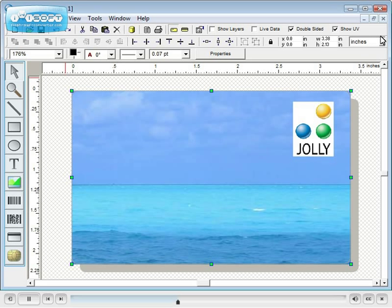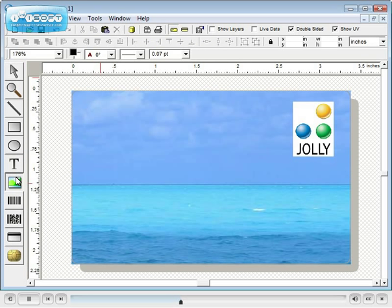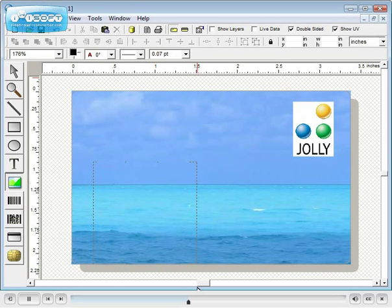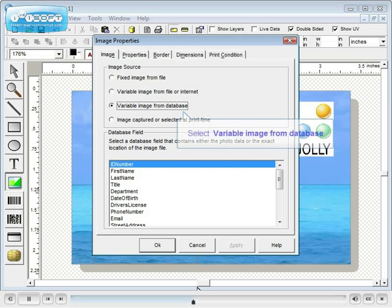Now let's add a variable image from the database. Hold the shift key down while you draw the image area and you will draw a perfect square. Most photo ID cards use square photos or a 5 to 4 height to width ratio.